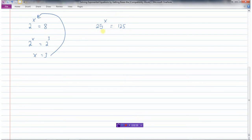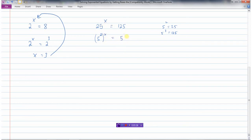Here's another example: 25 to the power of x equals 125. I can't express 125 as a power of 25, but I can make both of these bases powers of 5 — because 5 squared is 25 and 5 cubed is 125. So on my left side, 25 is the same as 5 squared, raised to the power of x. And on the right side, 125 is 5 cubed. So on the left side I have 5 to the power of 2x, equals 5 to the power of 3. The hardest part in using this method is simply making sure you get the bases the same correctly.